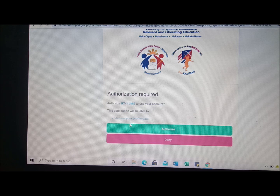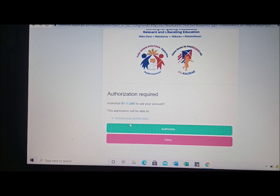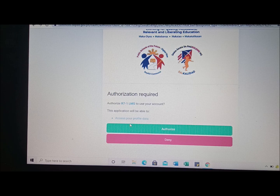It's loading — our signal here is a bit weak. Just wait for it. As they say, patience is a virtue, so let's wait for it to load.